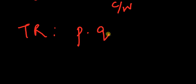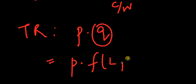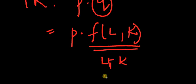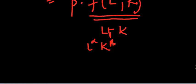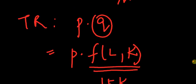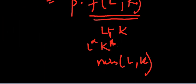Which is nothing but price, and this quantity is nothing but a function of labor and capital. This we read in the previous videos. So this function can be L + K, L to the power alpha K to the power beta. This function can be min of L,K. This function can be anything. So this function times price will give you the total revenue.